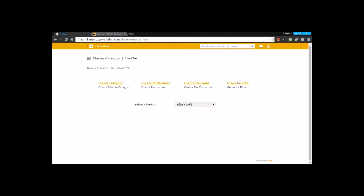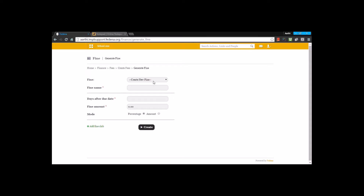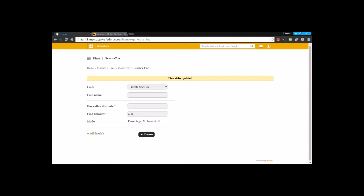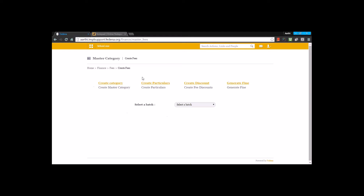The final step in fee creation is setting up fines. You create a fine by giving it a name, entering the number of days after the due date, and specifying the fine amount — either as a percentage or an amount. You can add multiple slabs, for example a different amount two days after the due date. Once the slabs are created, save the fine settings.